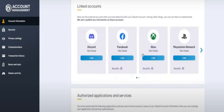You have the Xbox option here — just click on Link for Xbox. A confirmation pop-up will arrive asking you to link your Xbox account, so just click on Continue.